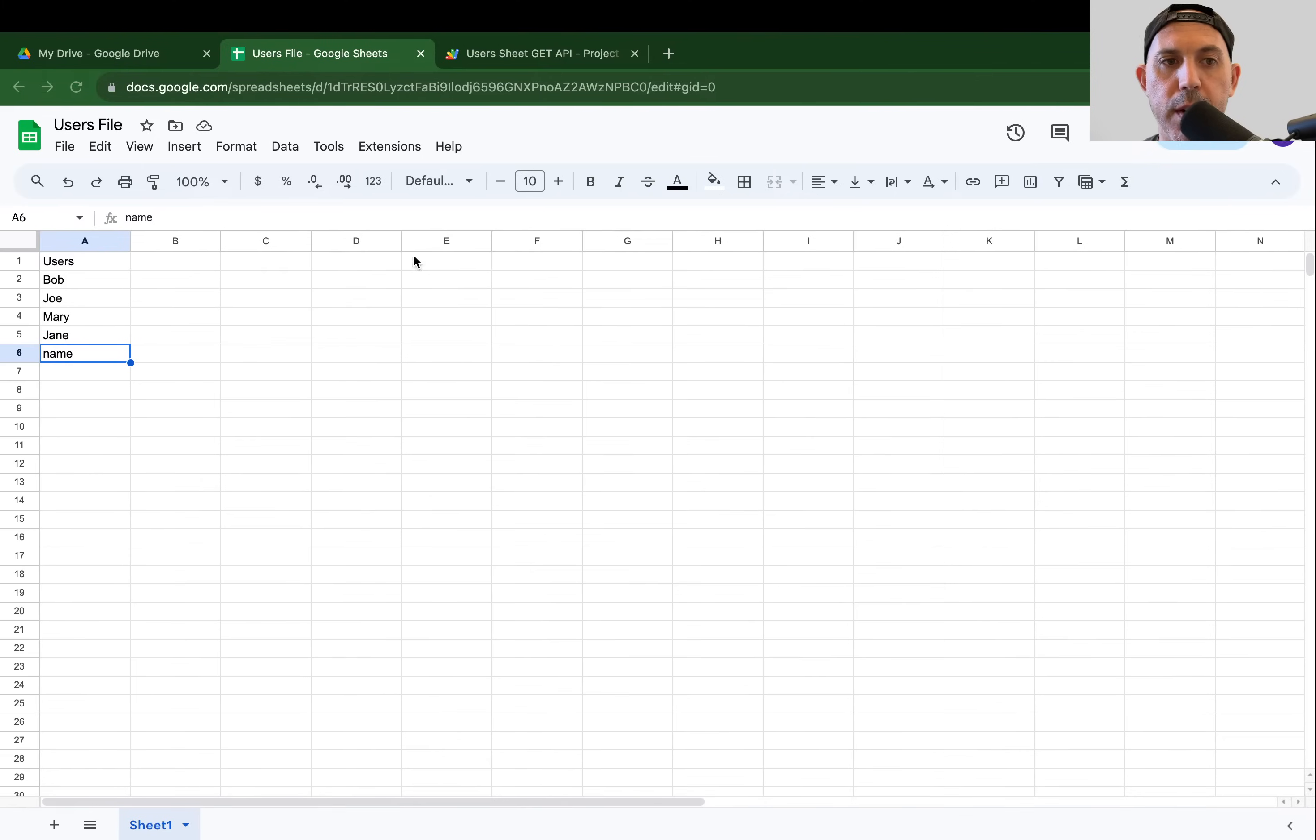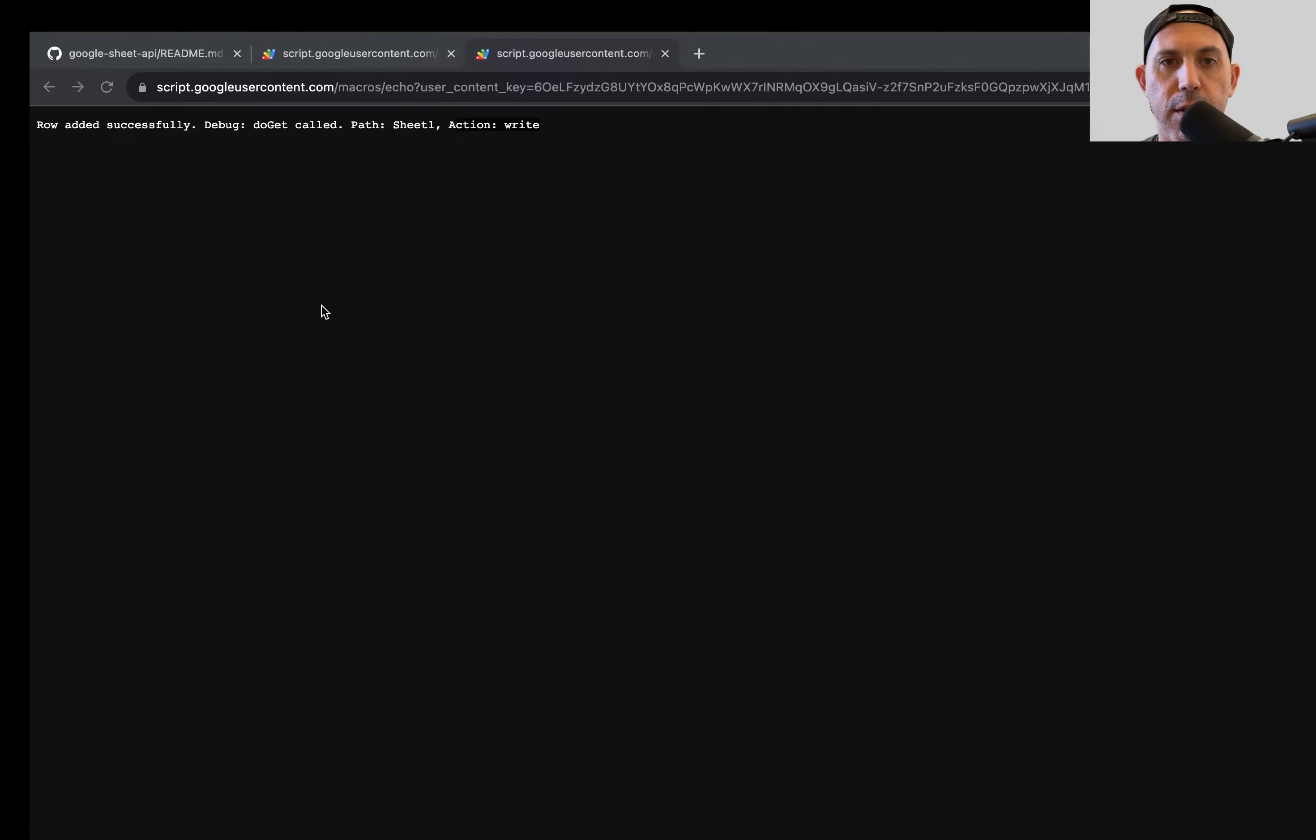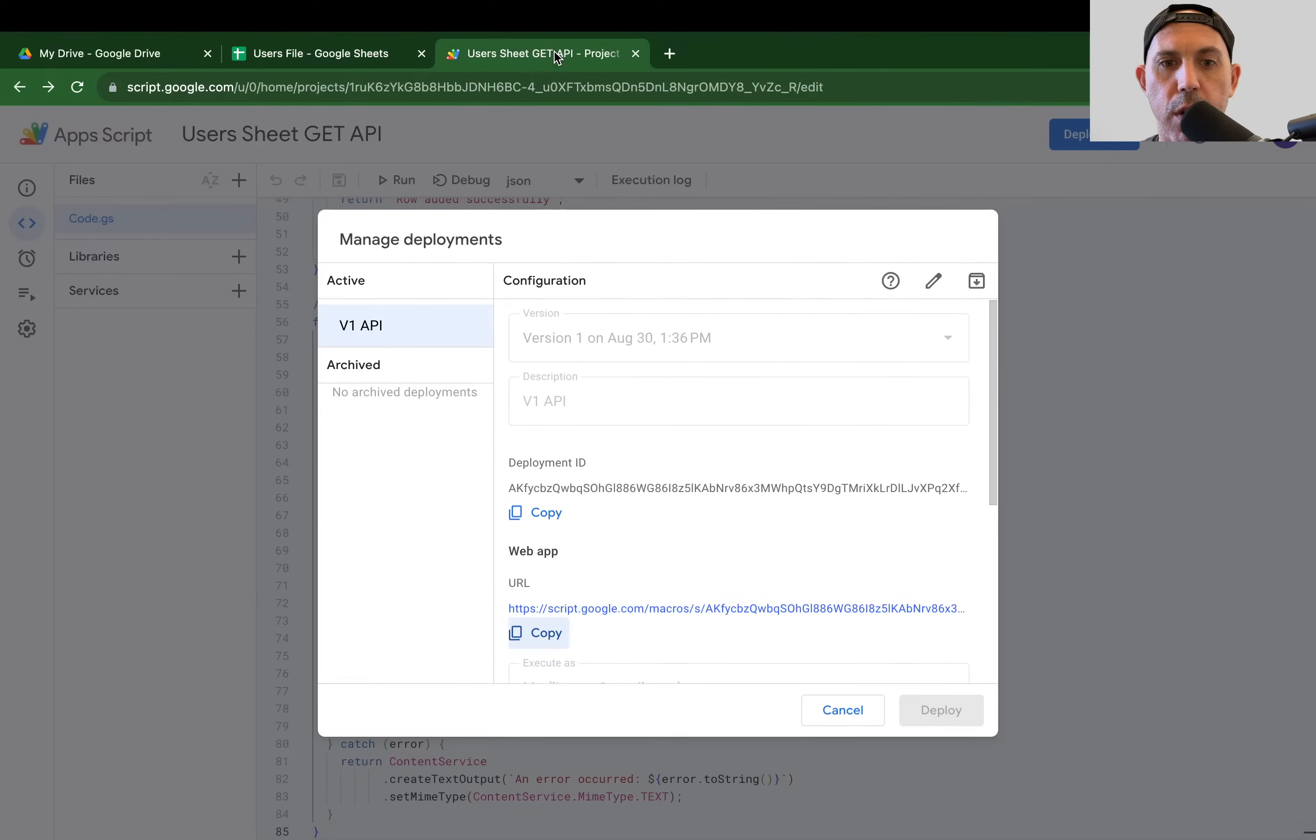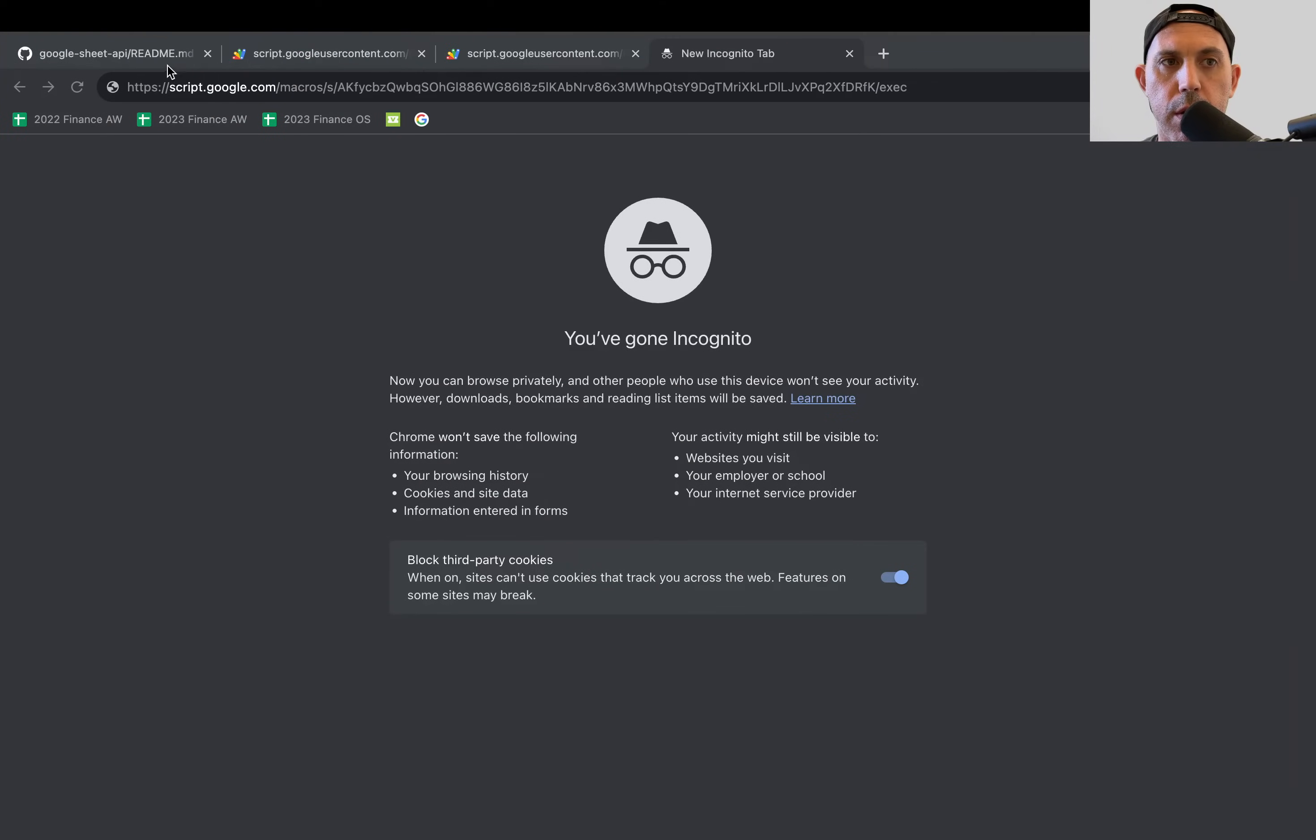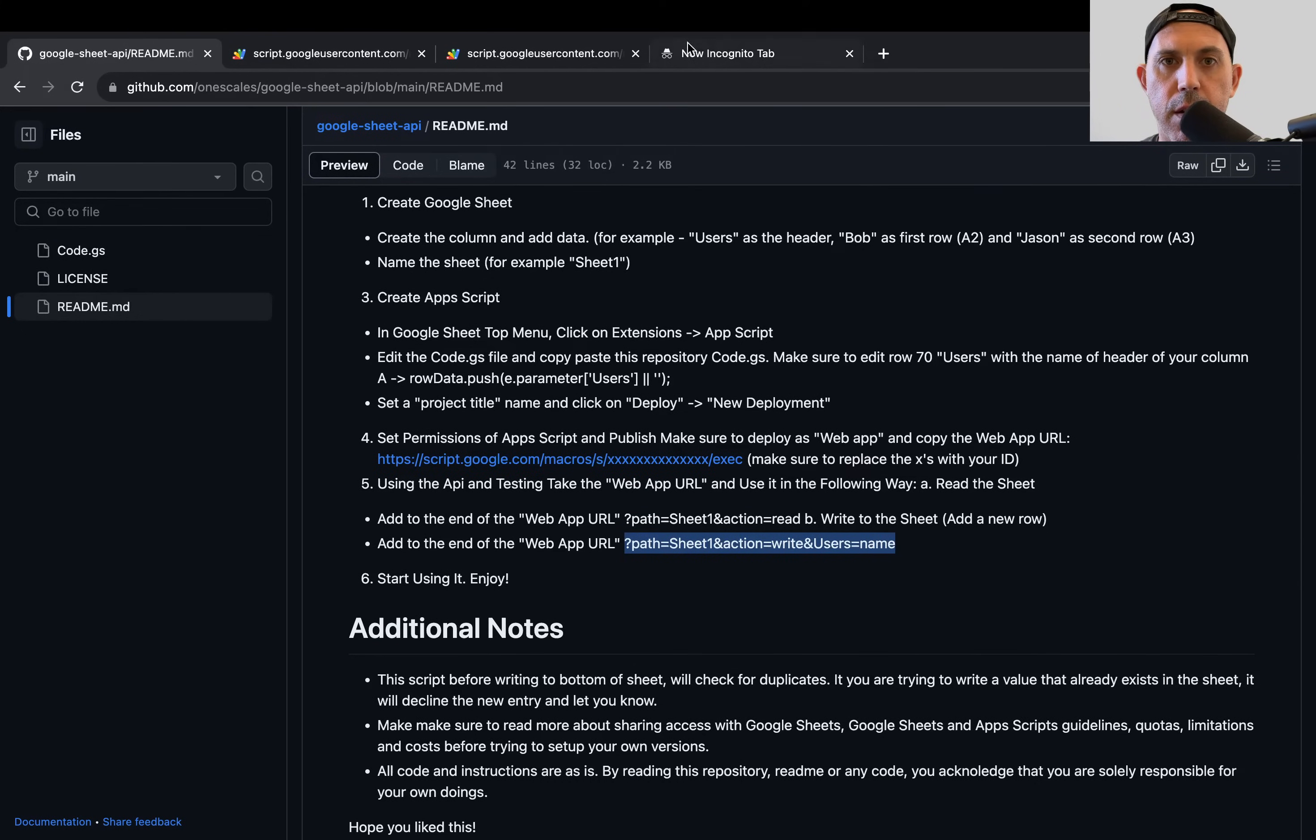So once I hit enter, it'll actually say if it did it correctly, row added successfully and then the debugging that we have obviously we wrote to it. So when you go here, you'll see name right here. So let's try one more time. Let's get the URL. Copy right here. And then we'll go to GitHub and we'll have it.